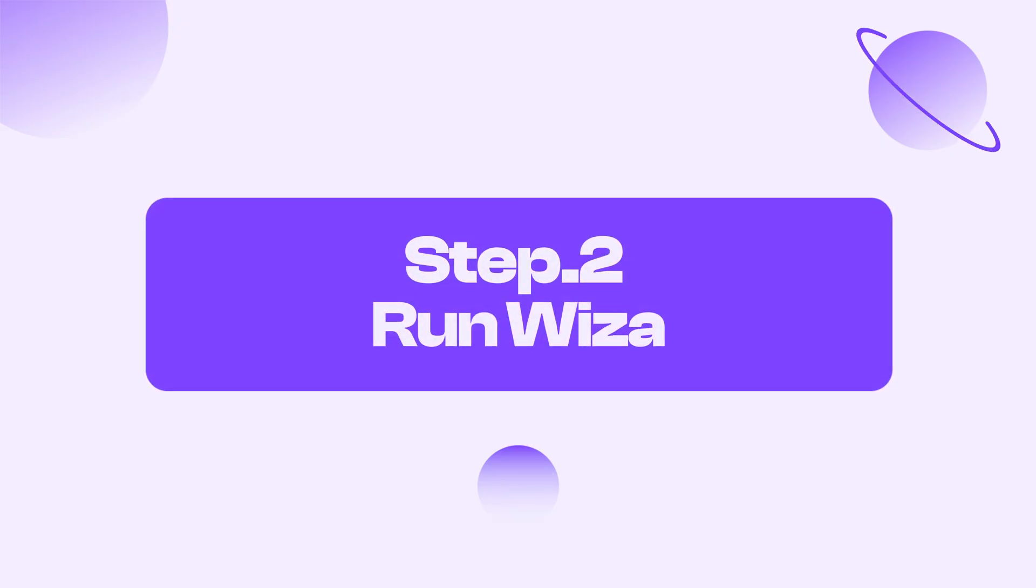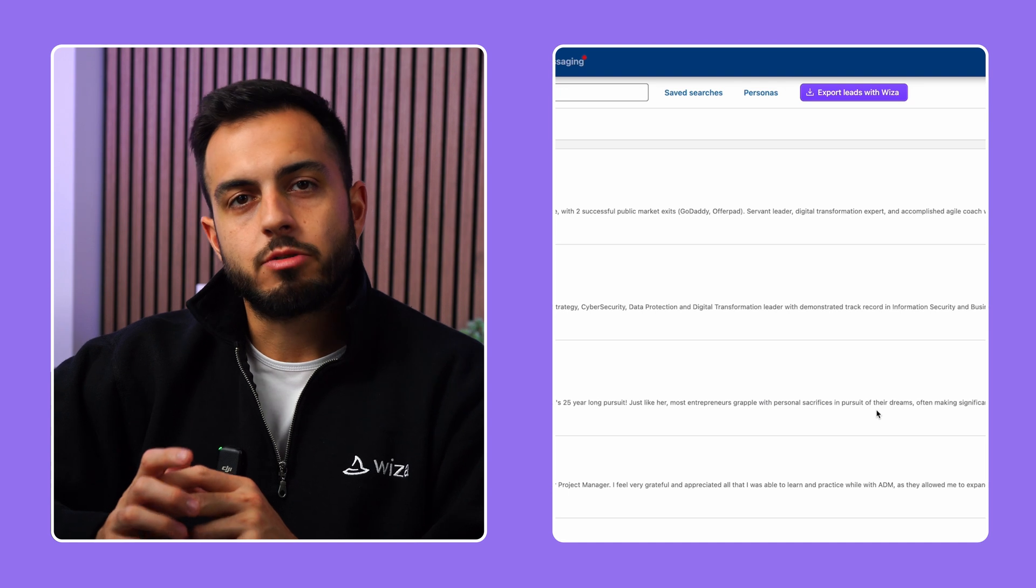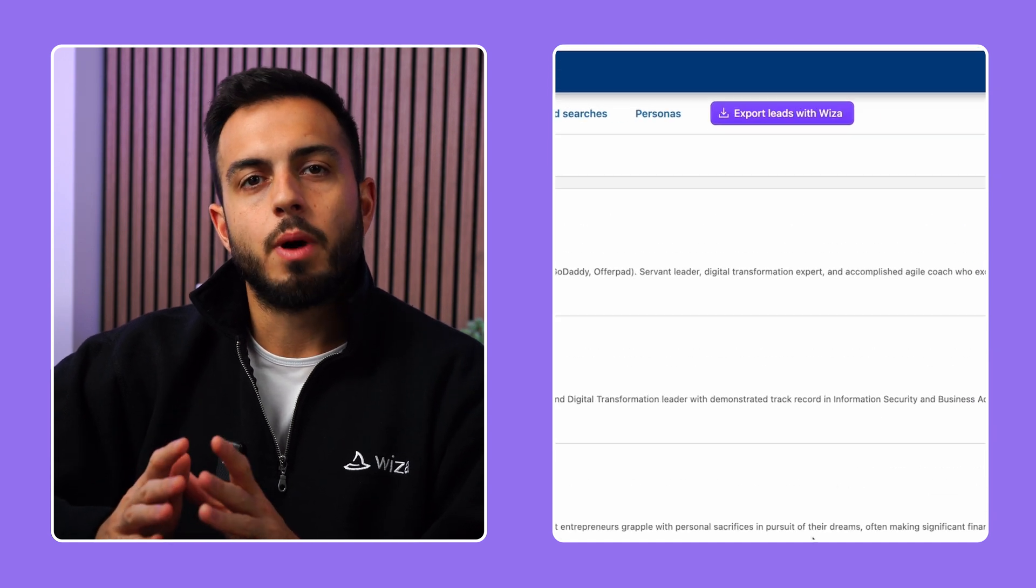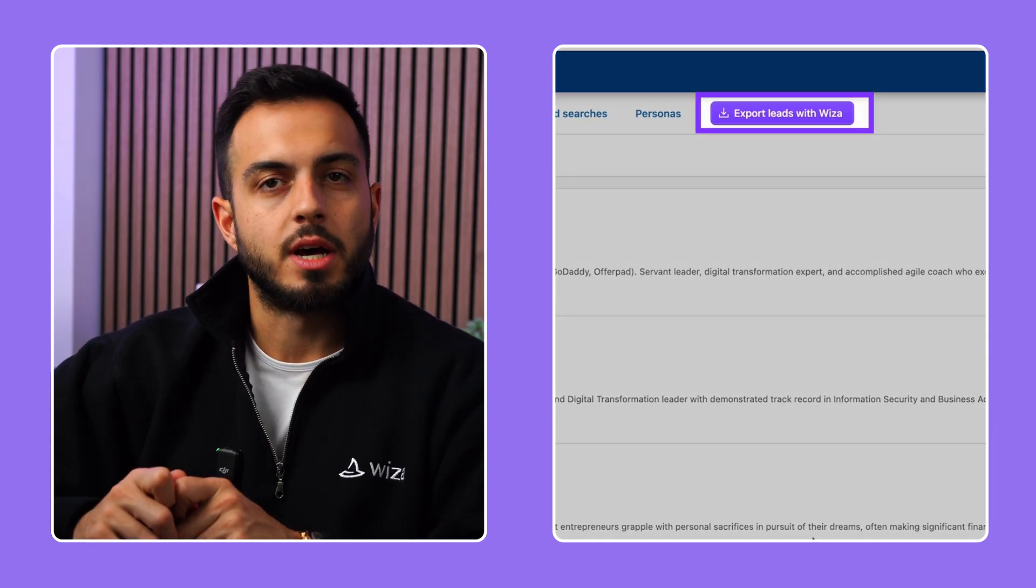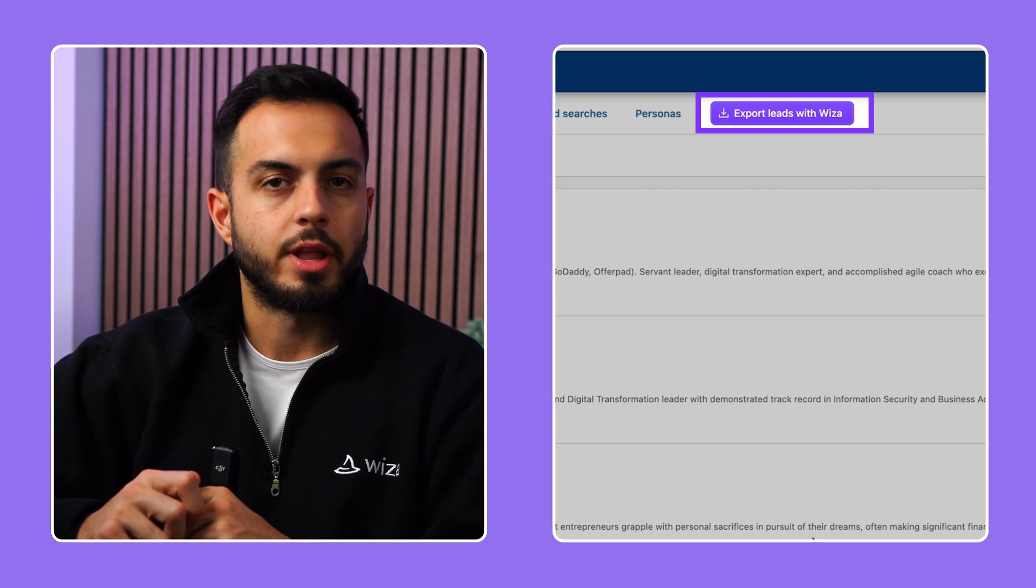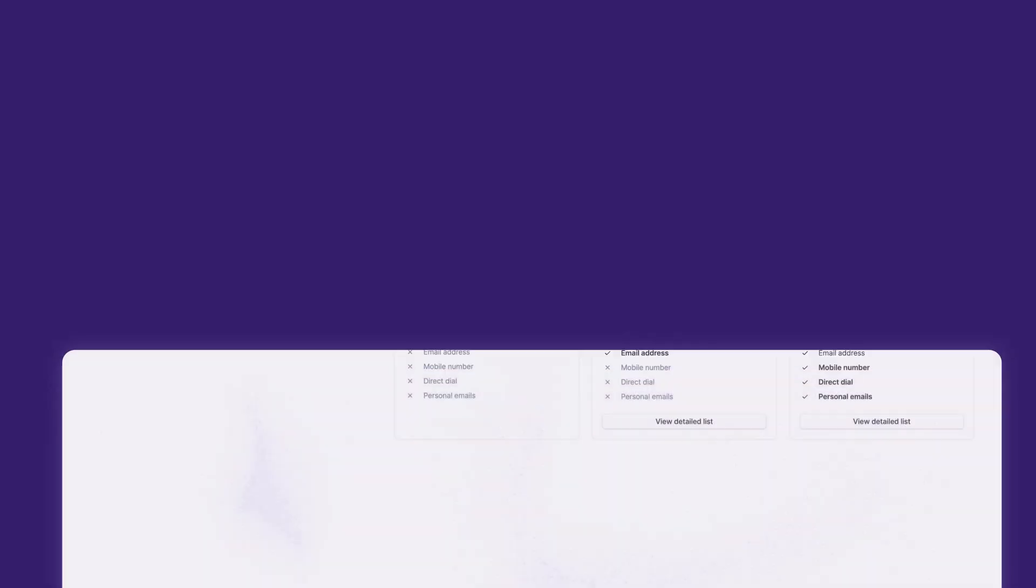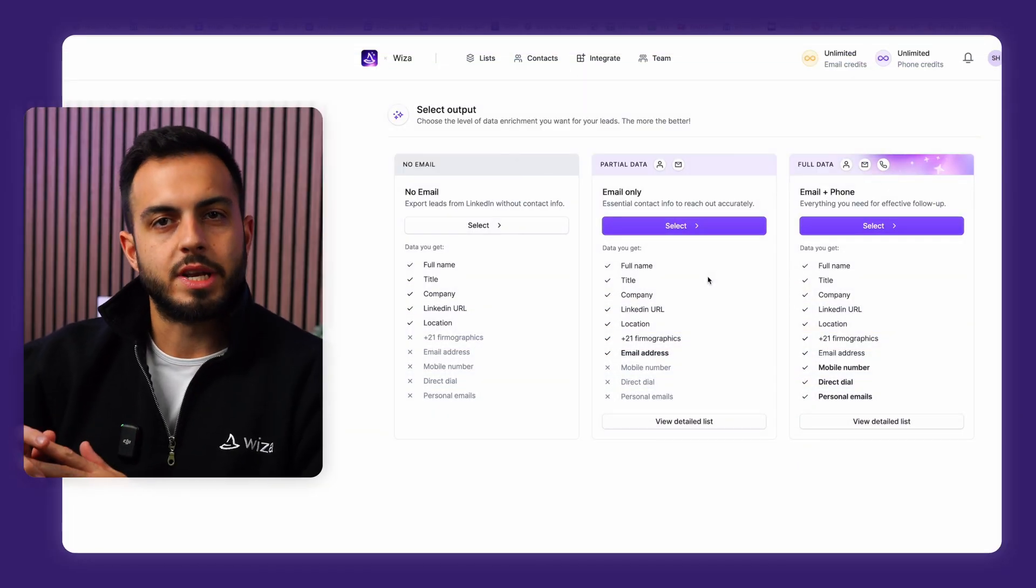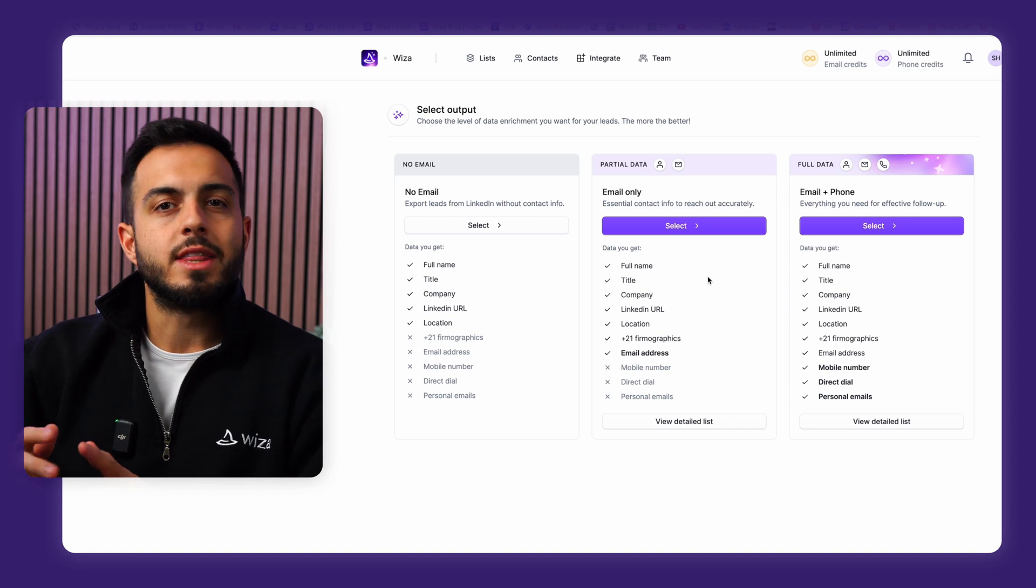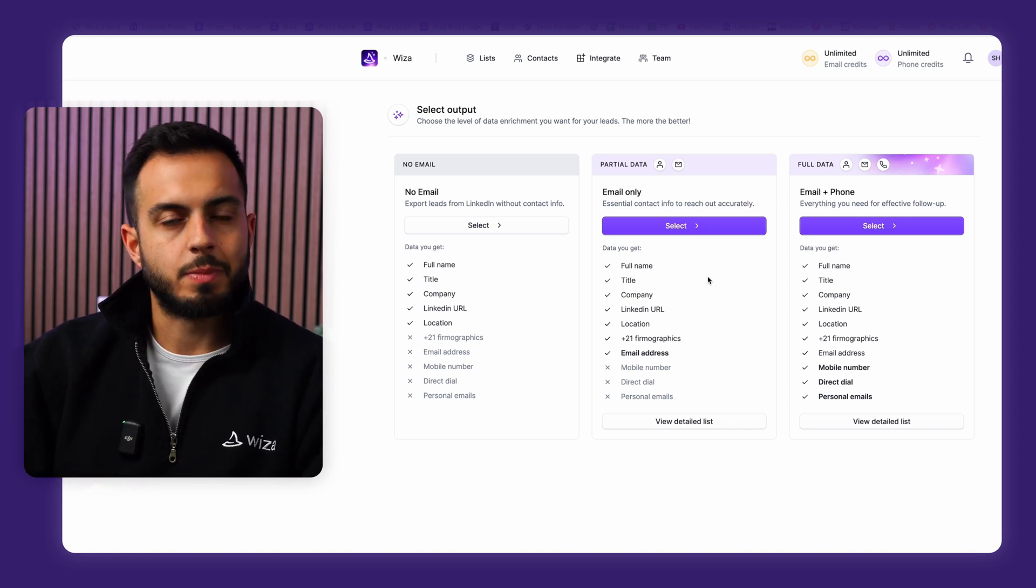Step 2, run Wizza. Since you have the Wizza Chrome extension already installed, you can click on this new button labeled Export Leads with Wizza at the top of your lead list or search on LinkedIn. After you click that button, you're going to be brought to the Wizza dashboard. Here's where you can now decide the type of data you want on your prospects.